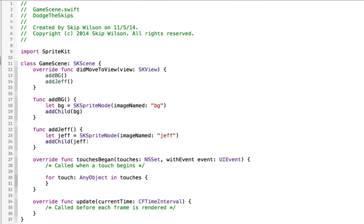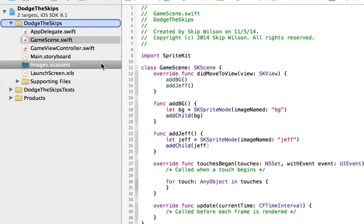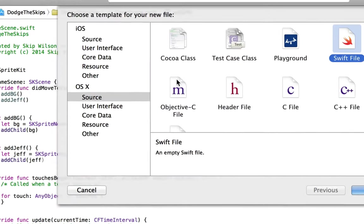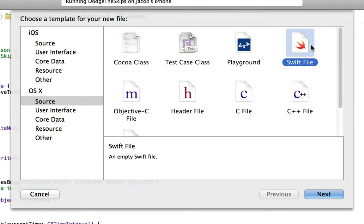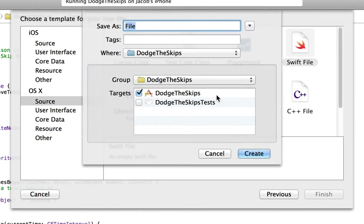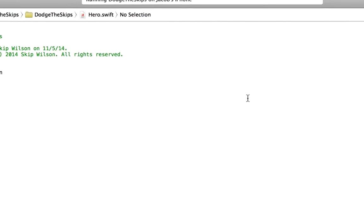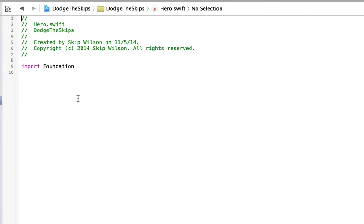What we'll do is we'll create a new class just to house all of Jeff's properties. We'll do this for Jeff and we'll do this for the bad guys as well. So we'll call this hero.swift. So create a new hero.swift.